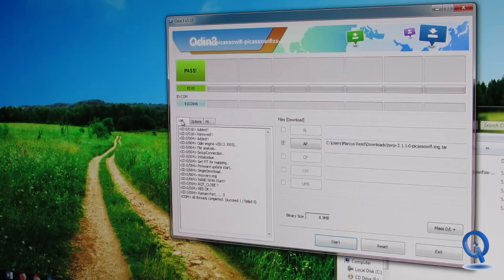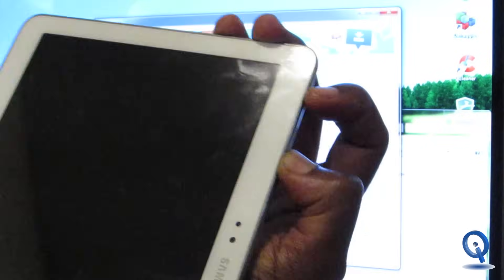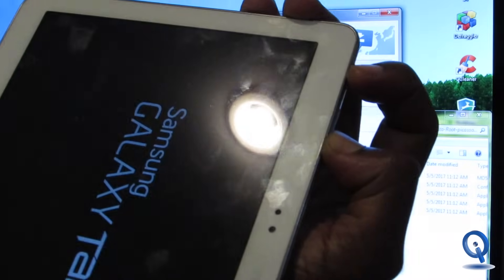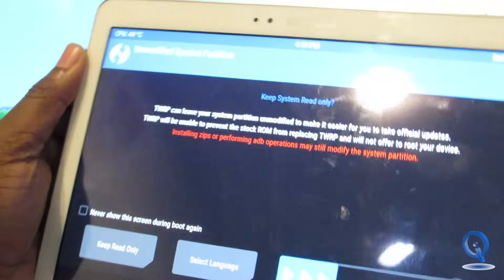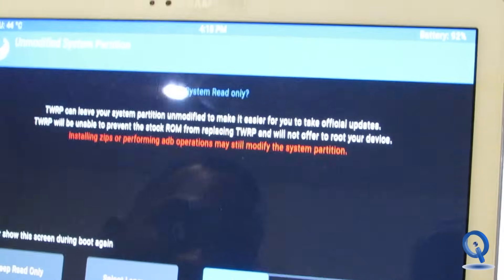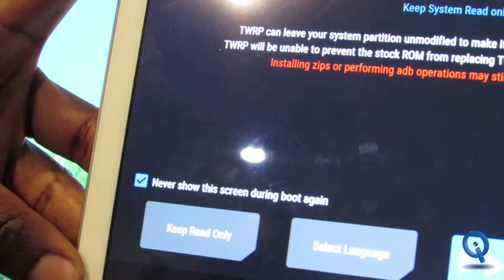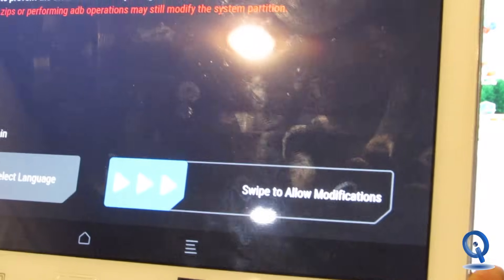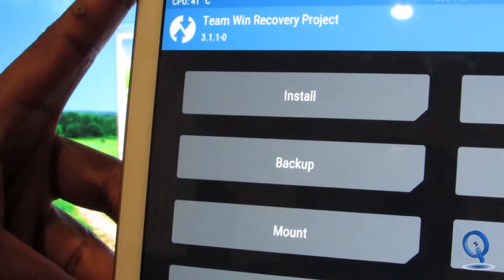We're going to hold volume up, power, and home buttons together. We are now in TWRP recovery. It says 'Swipe to allow modifications' — I'm going to click the button that says Never Show Again because that's just a warning. Go ahead and swipe to allow modifications. Now we are in TWRP recovery.